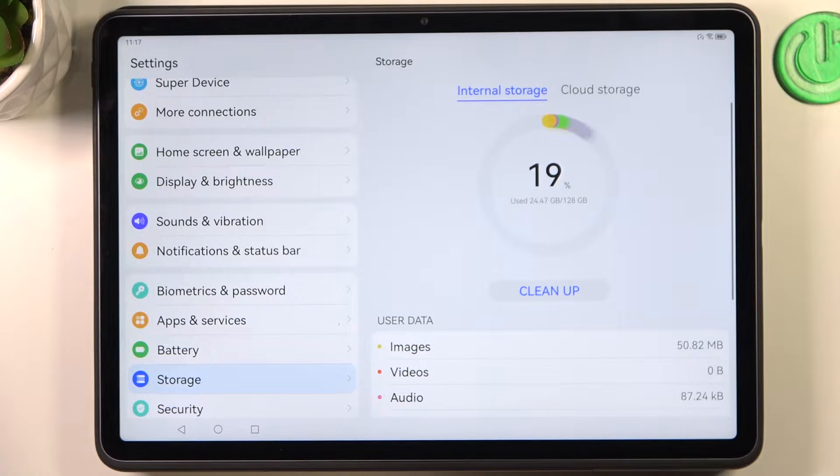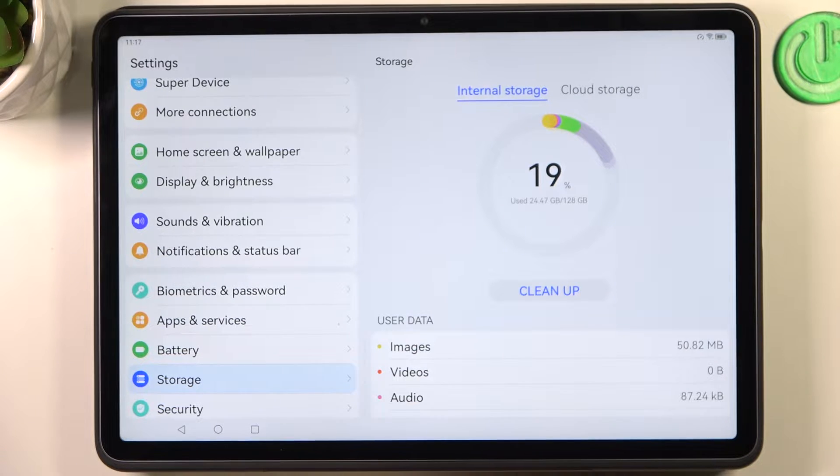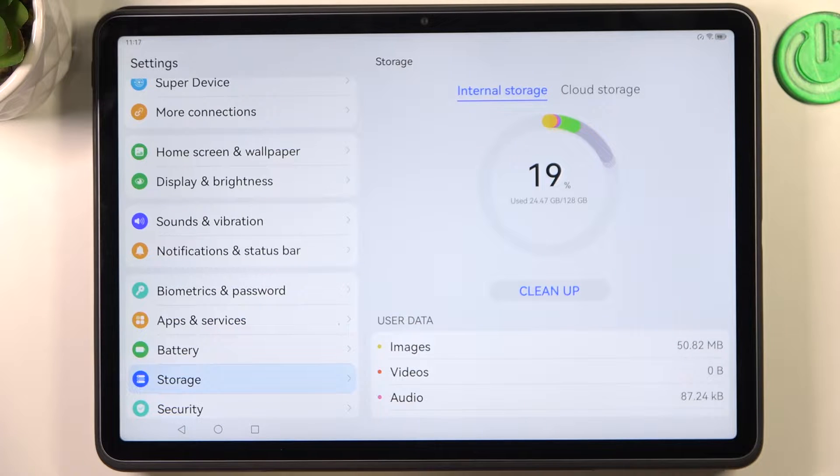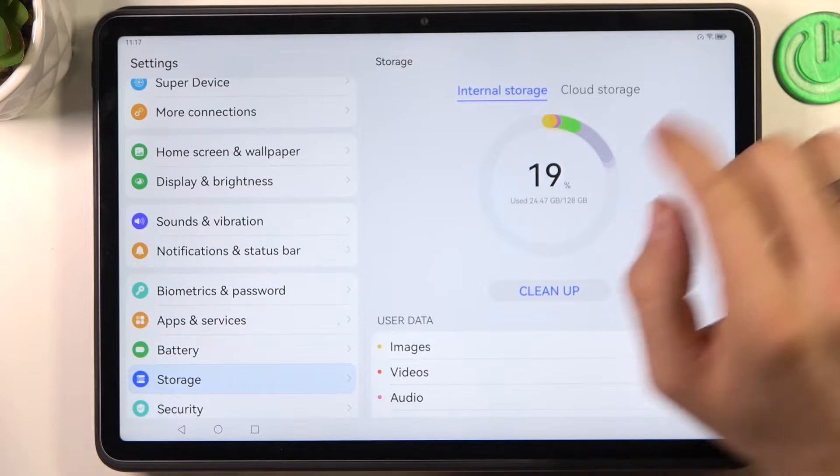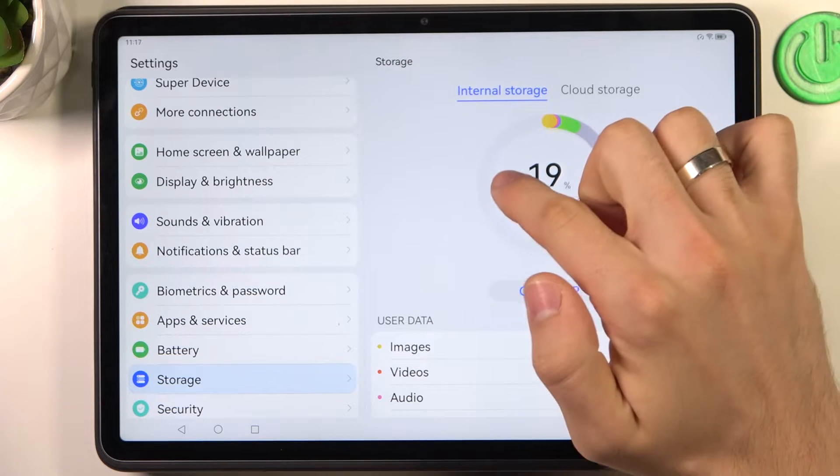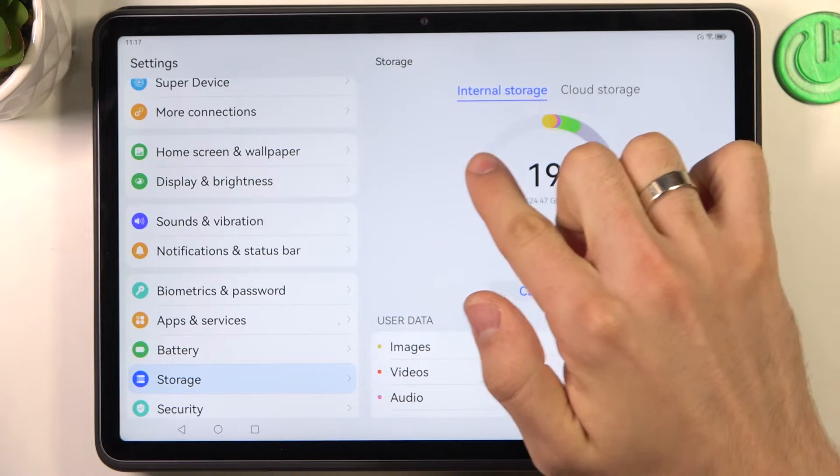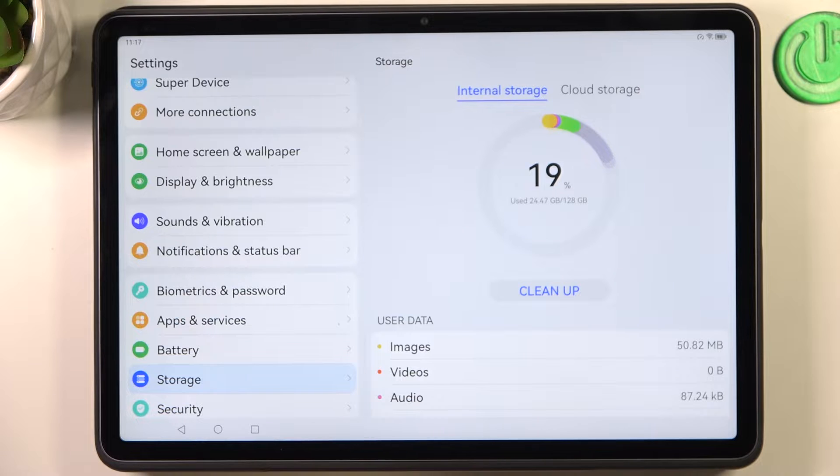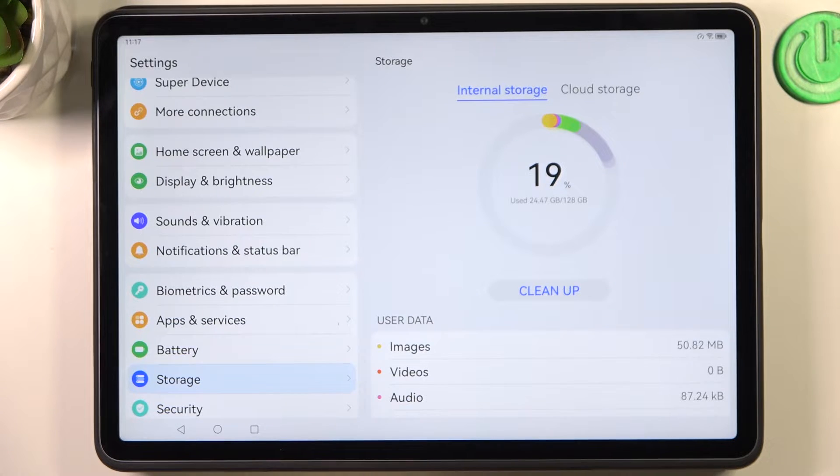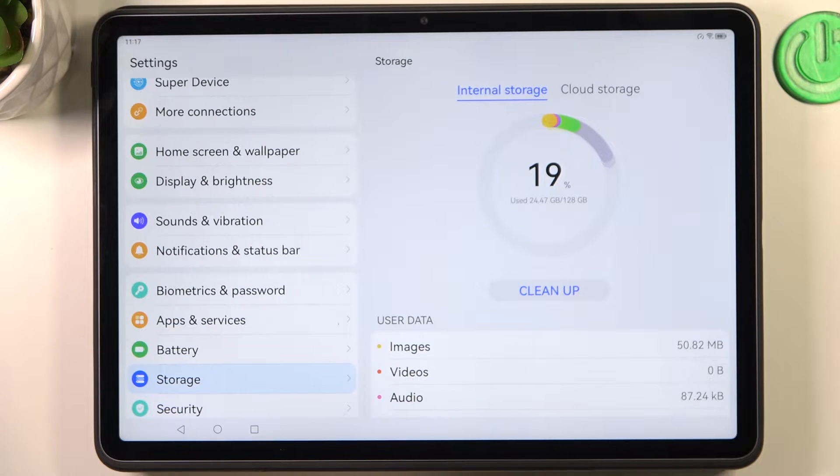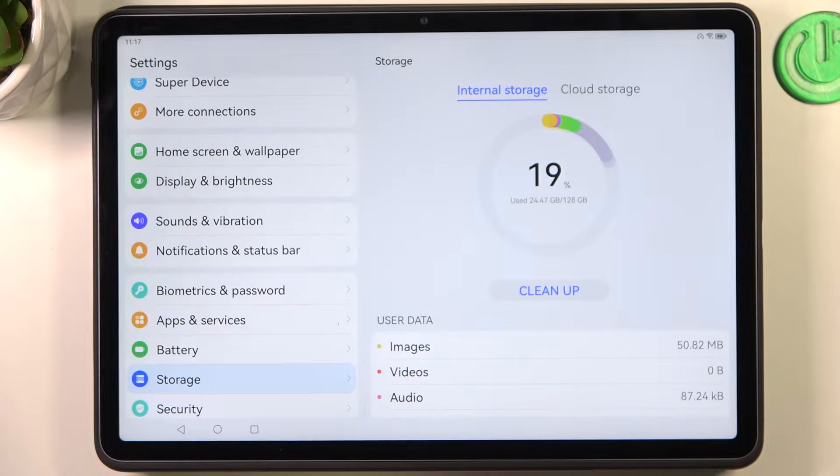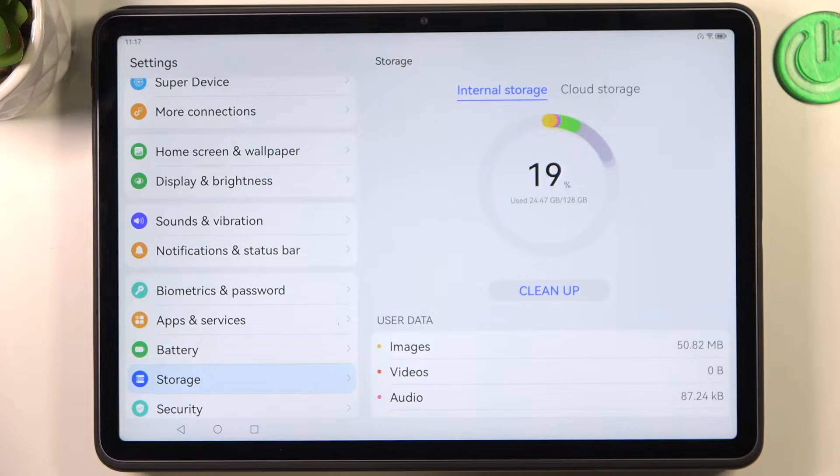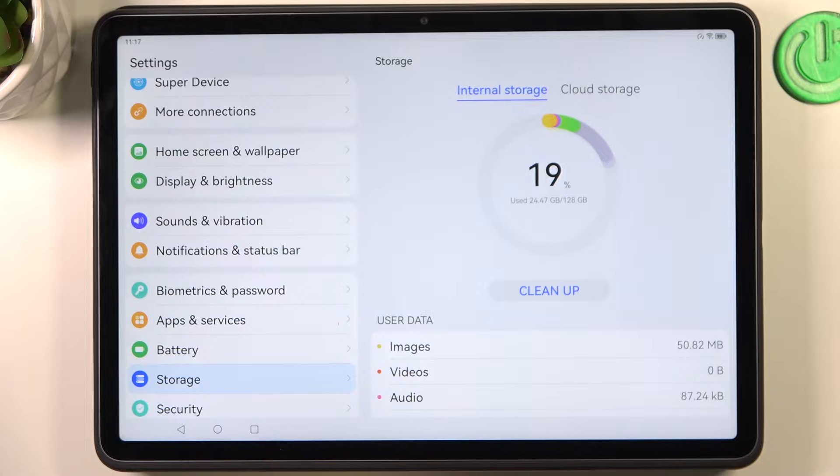Click on it and as you can see I have used only 19%, but when you fill up your storage over 70% full, it means you need to clear your device. Because if you have a lot of files and your internal storage is full, your device starts slowing down.